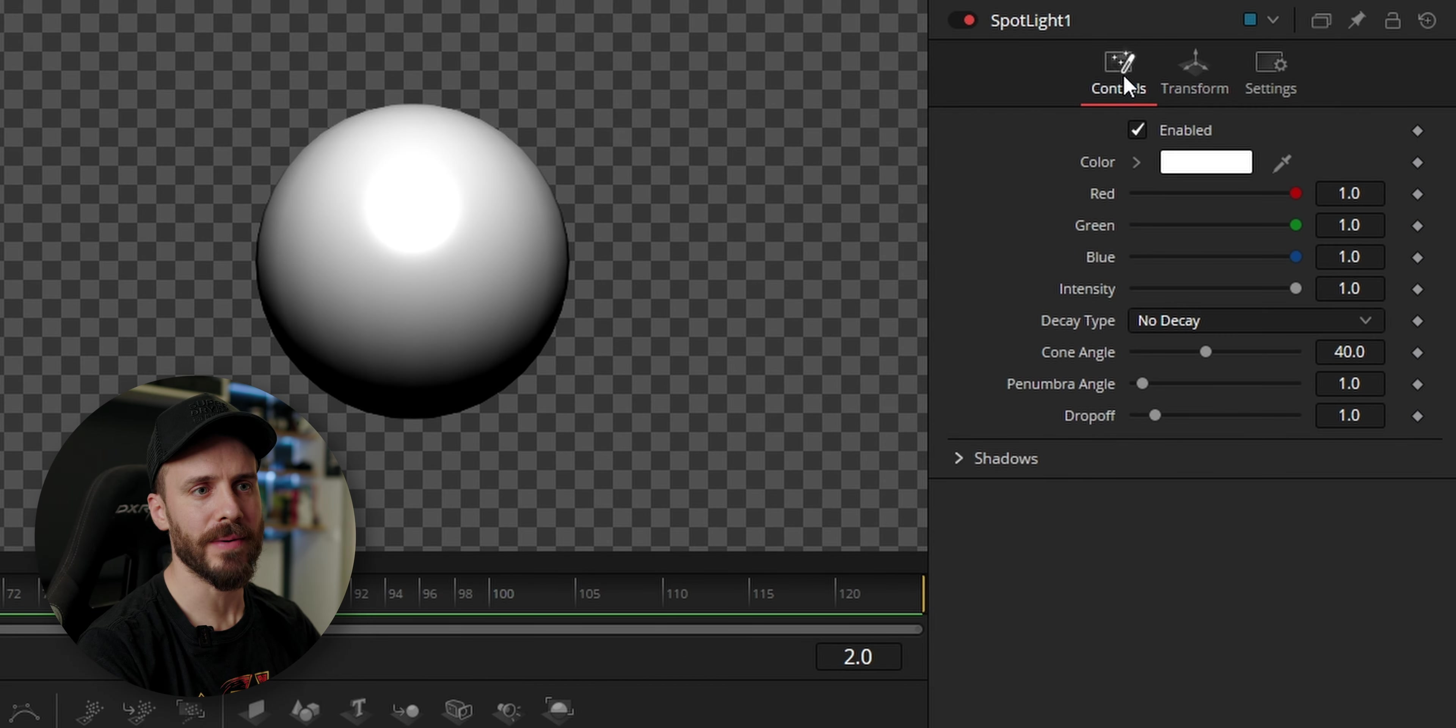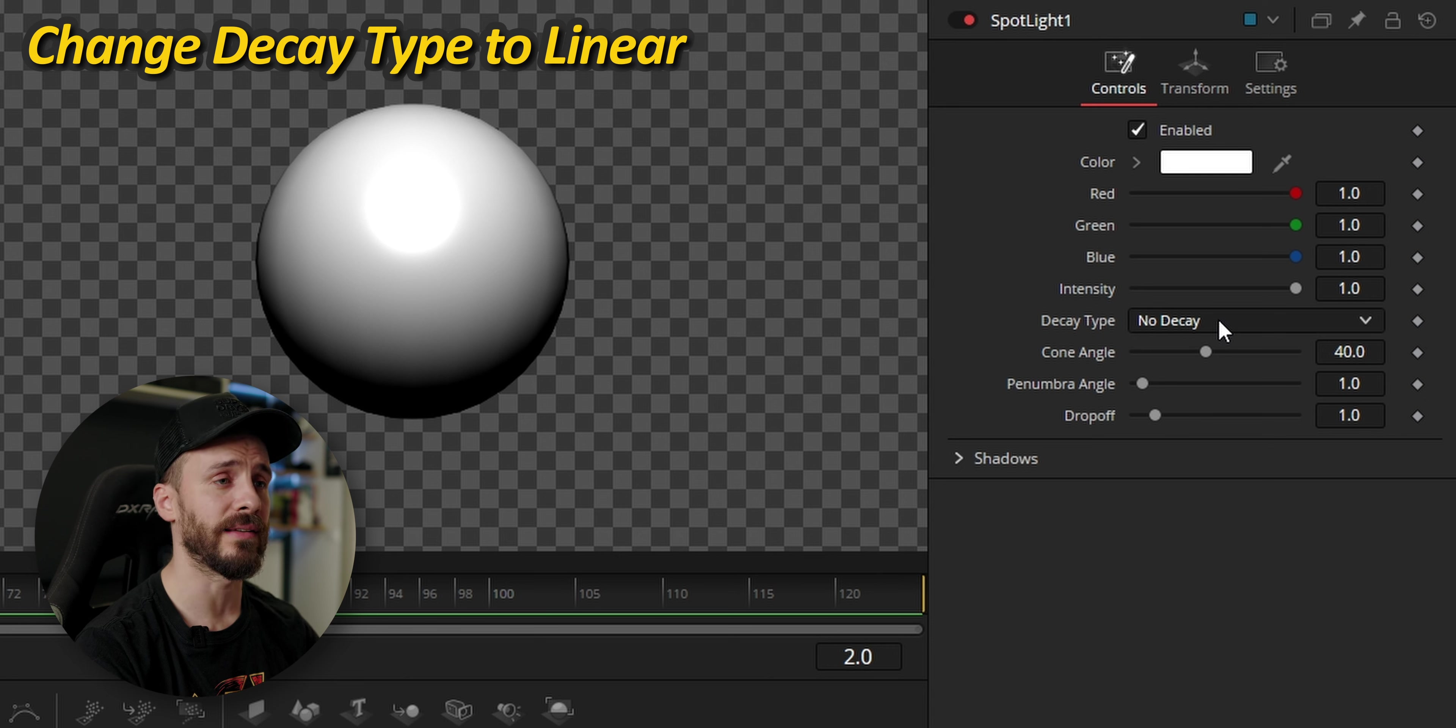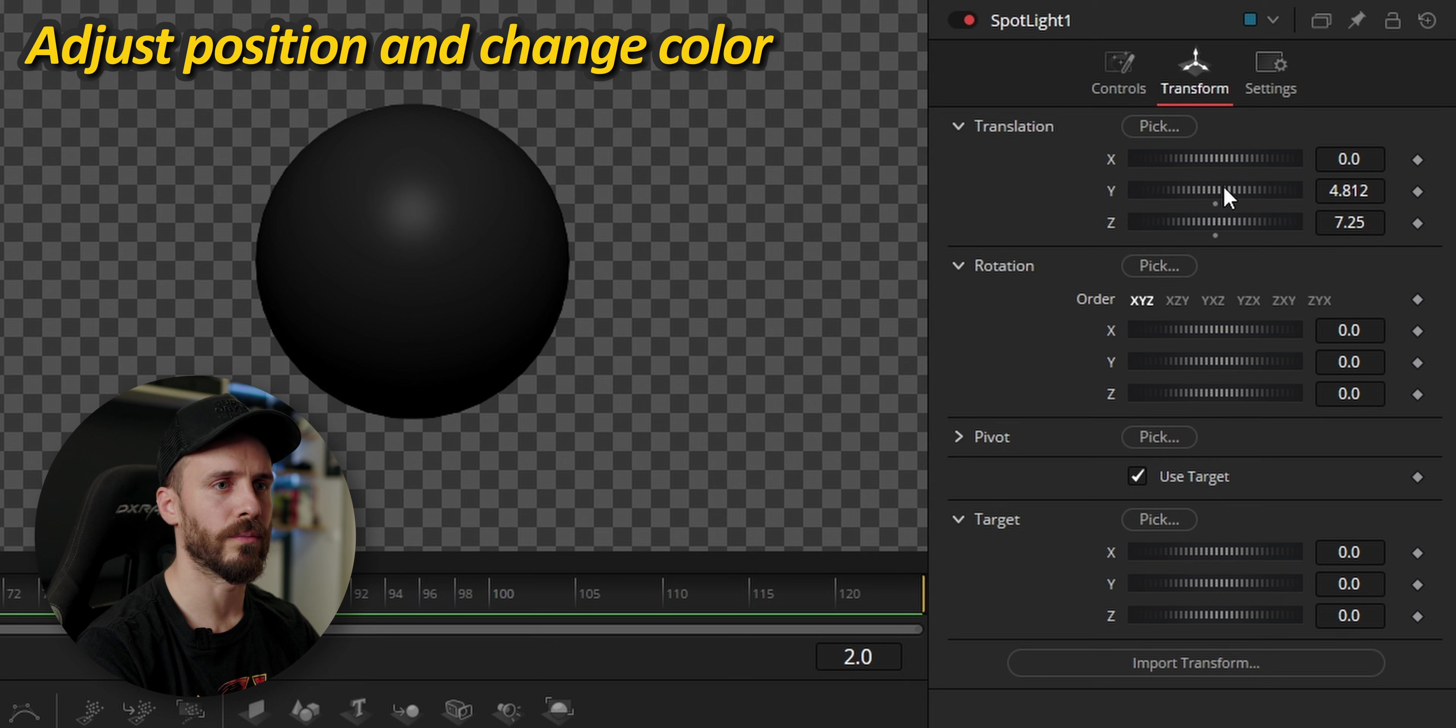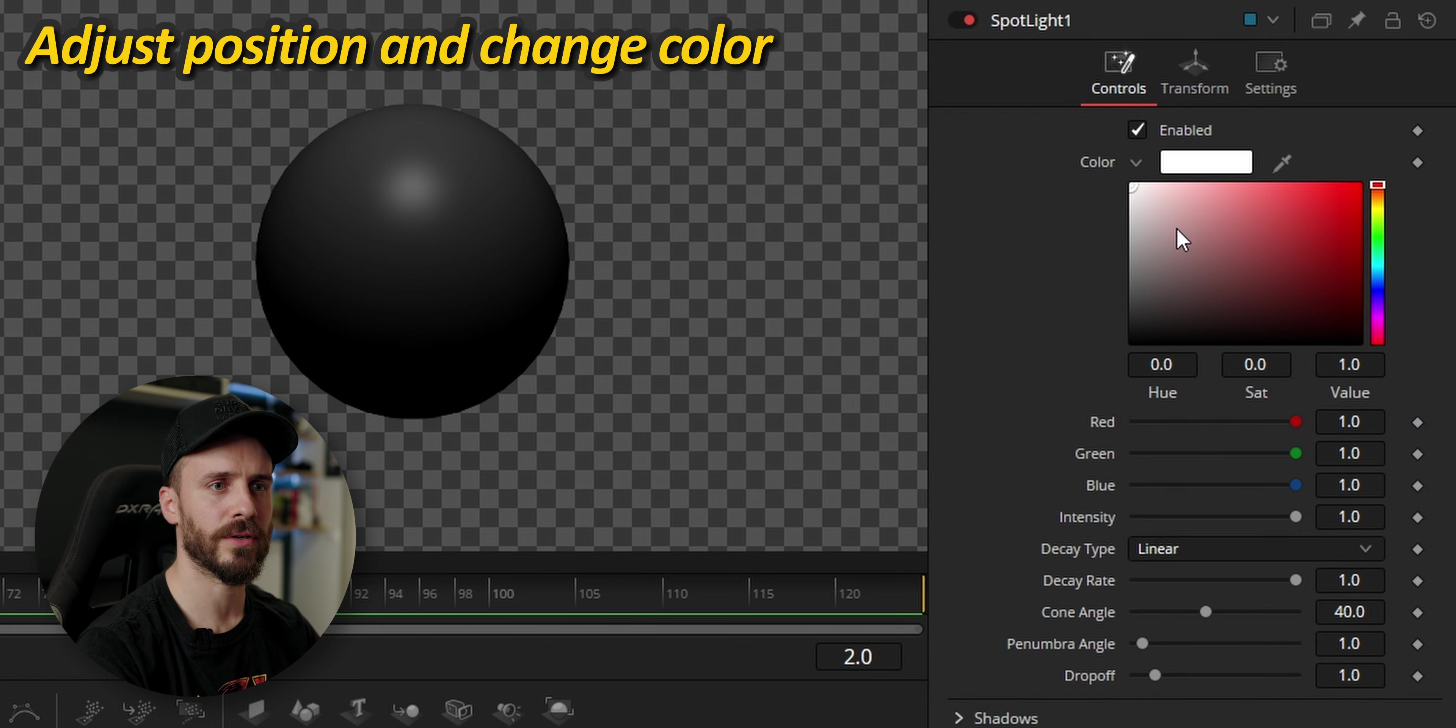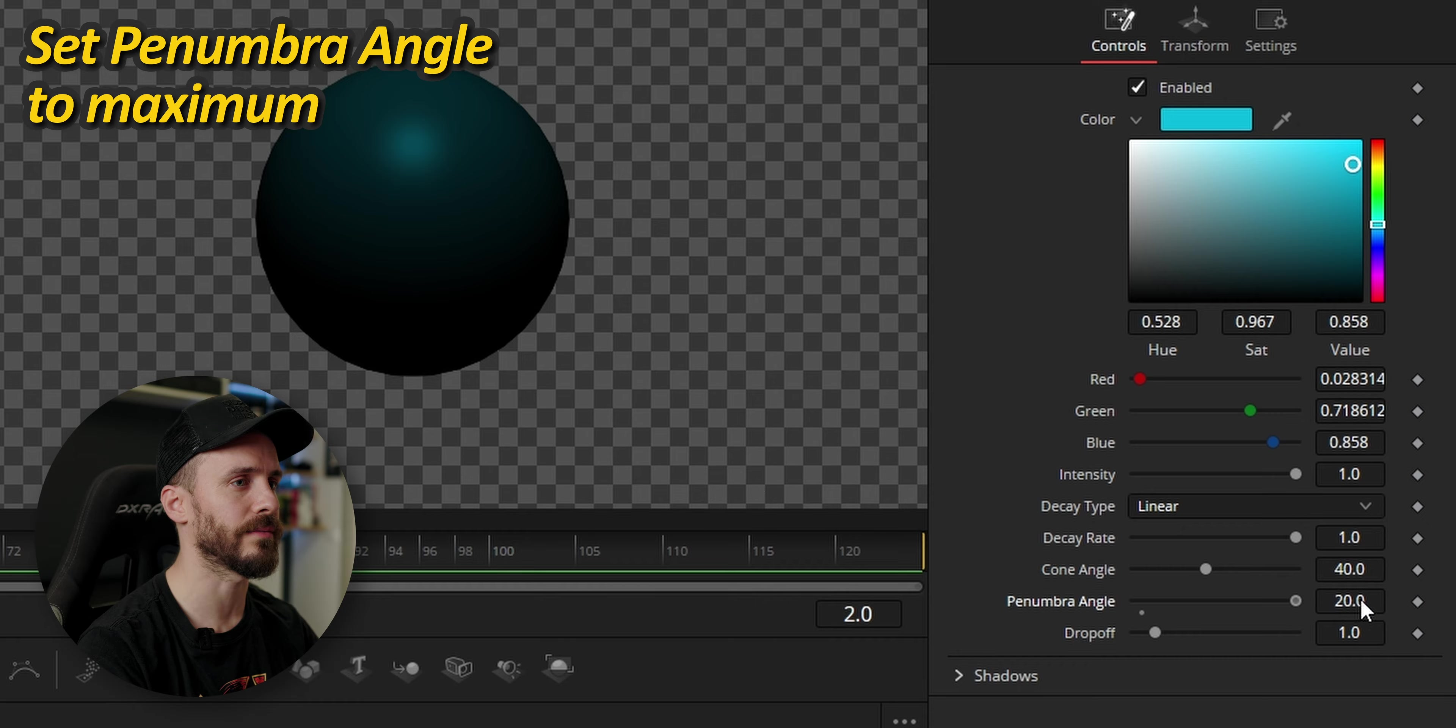In the controls tab I'm going to change some parameters like for example the decay type that I'm going to go for no decay whereas the light is never fading to something more natural like the linear. And I see that the light is a bit too far so I'm going to bring it a bit closer to the sphere. All right, perfect. Change the light color to some blue. As I want the spotlight to have soft edges I'll bring the penumbra angle to the maximum.